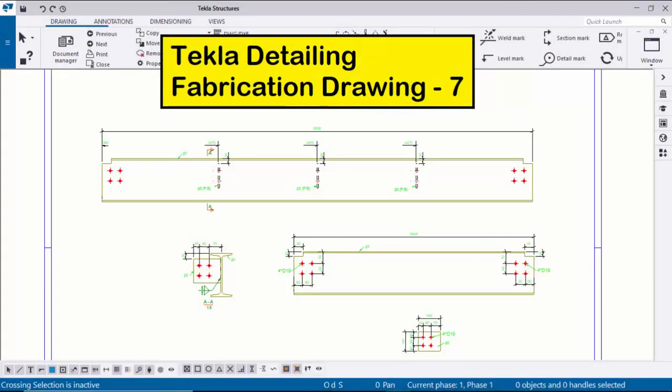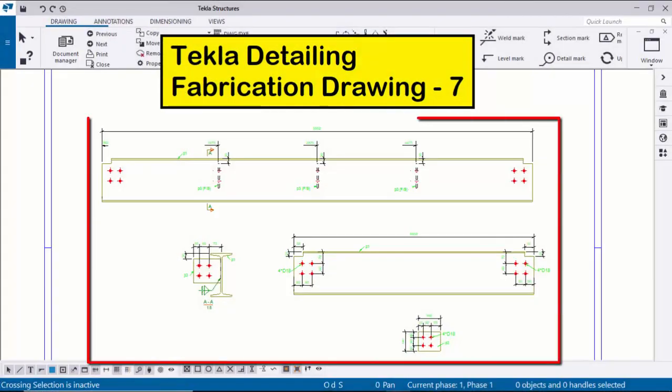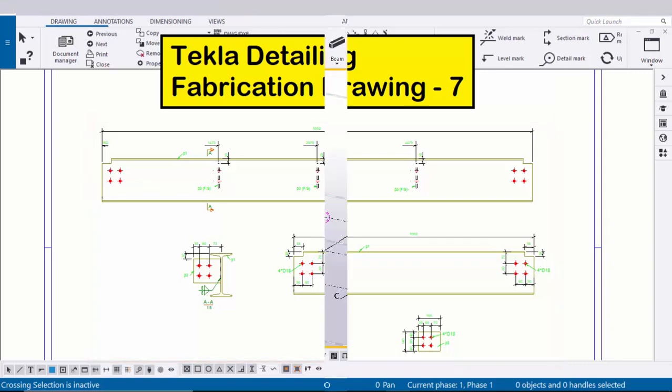Hi viewers, welcome to Ganesh K2P channel. In this tutorial I am going to explain you how to create this type of fabrication drawing in Tekla Structures. Okay, let's start.